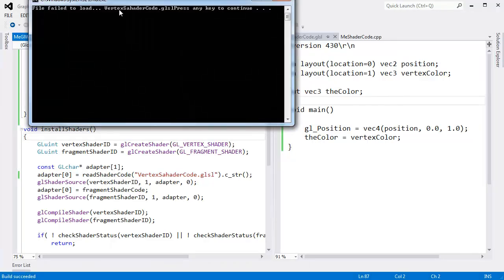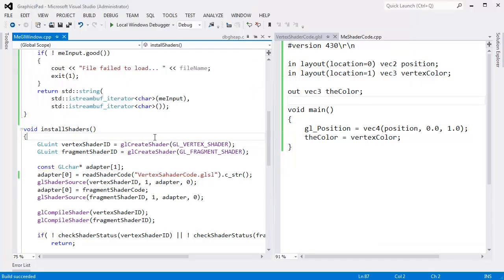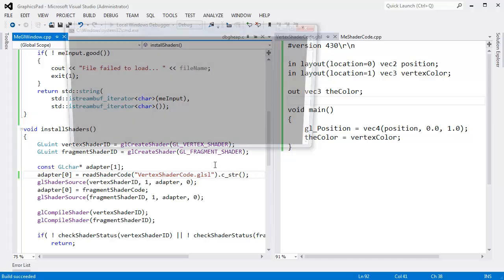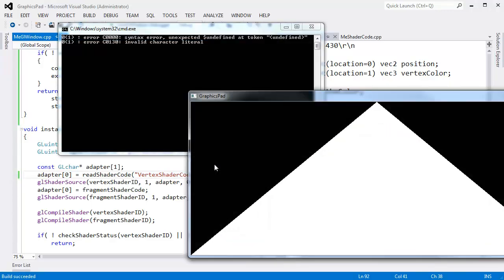File failed to load. I put an A in there. Aha! Let's get rid of that A. Run it again. Give me a pretty triangle. I guess that proves that it failed.